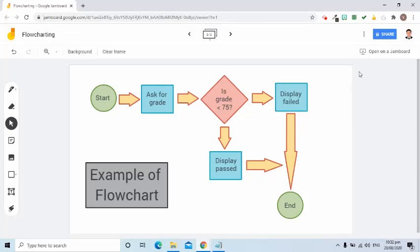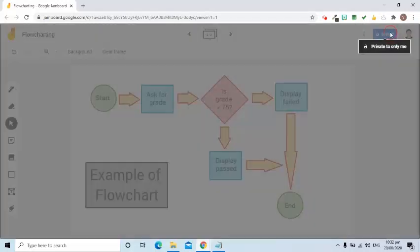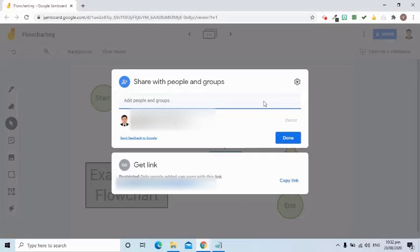After creating this, I can go to the Share button at the top right corner and then add my students' email addresses so they can make a new frame to create their own flowchart.